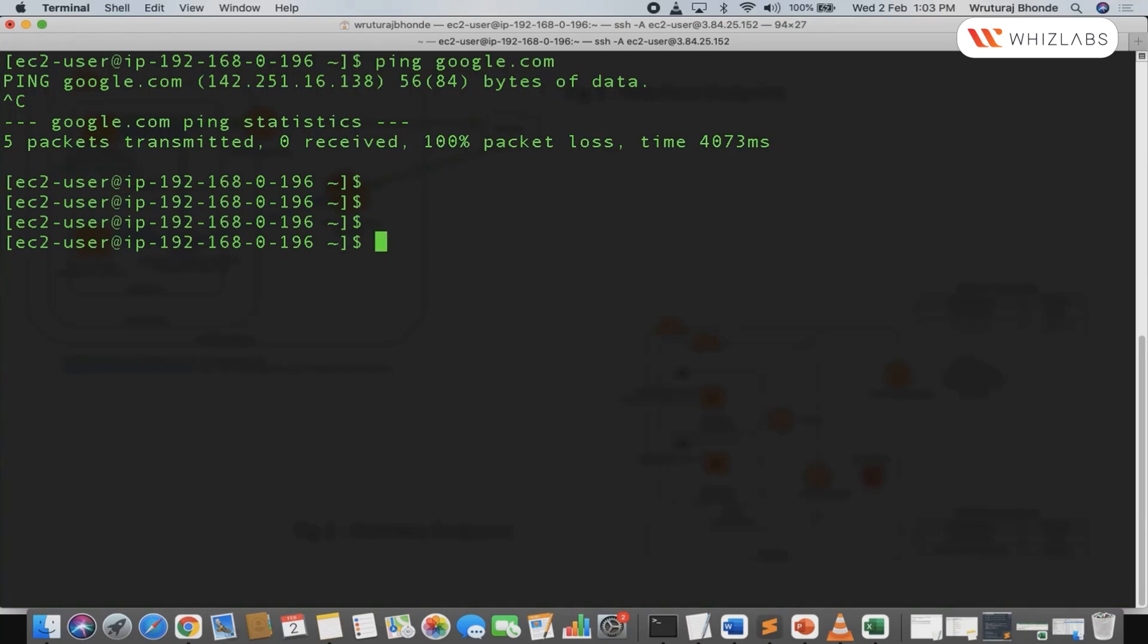You see, I do not have an internet connection at all. But the best part is, my gateway endpoint has been set up. It is in the available state.